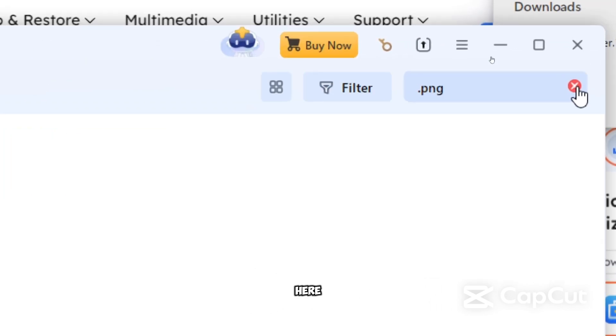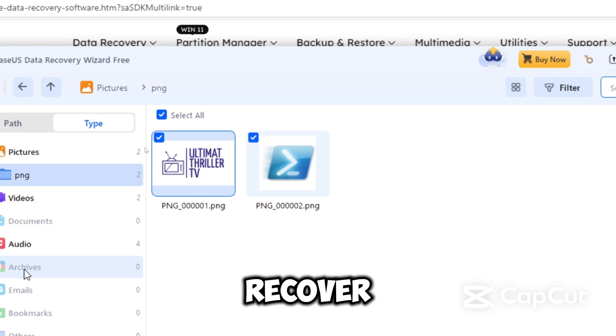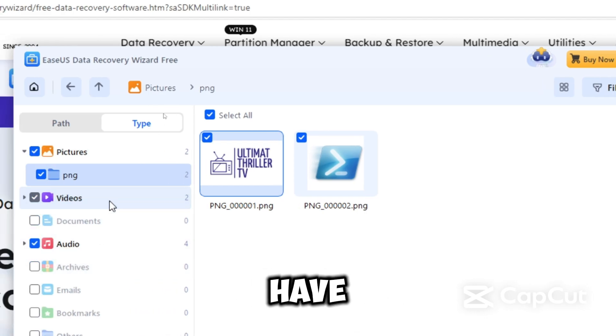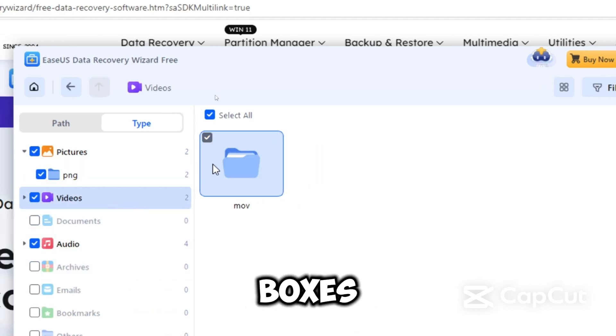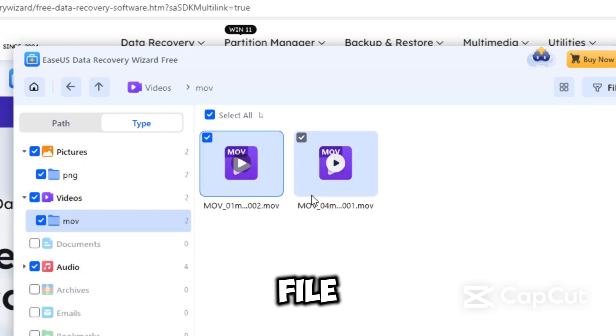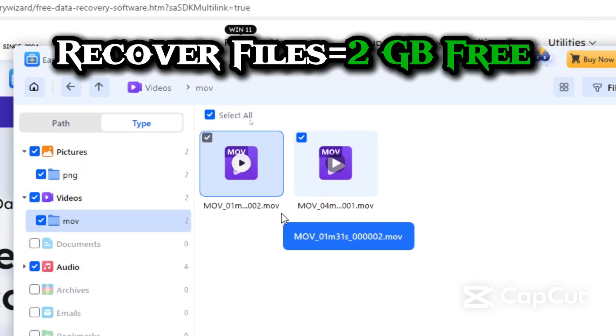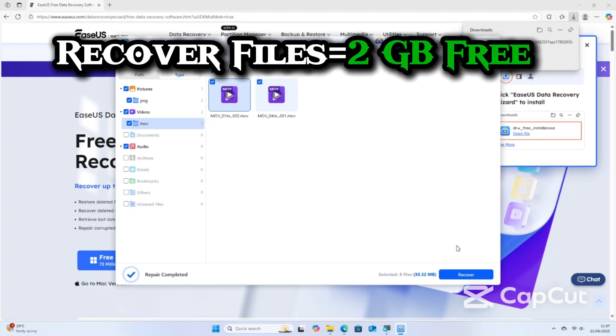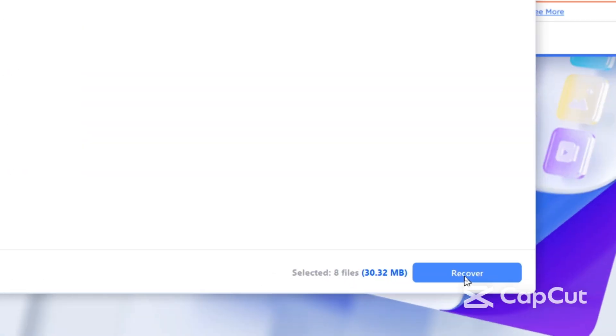From here, you can select the files you want to recover. You would have to check the boxes next to the file names. You can recover up to 2GB free of charge. Click Recover.